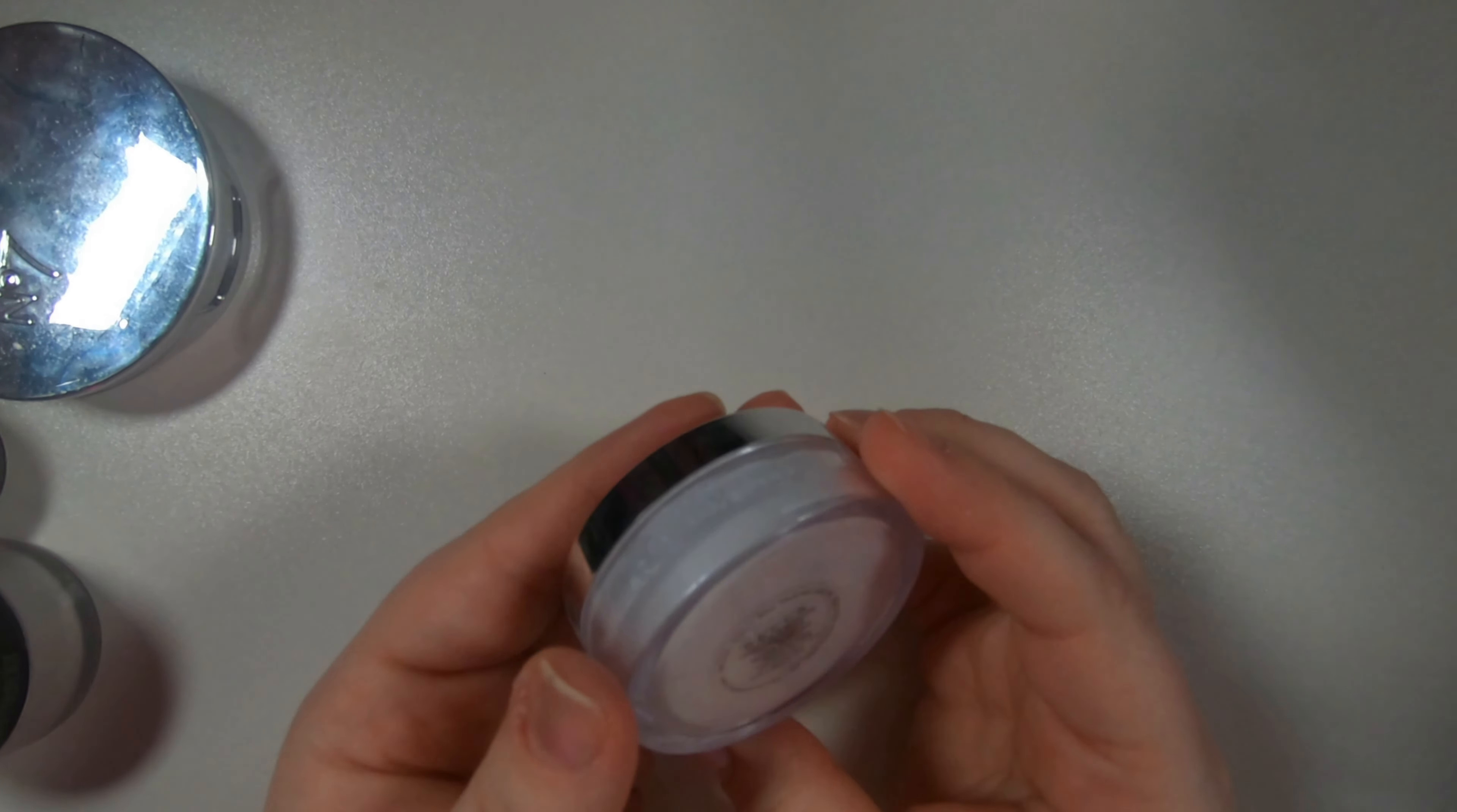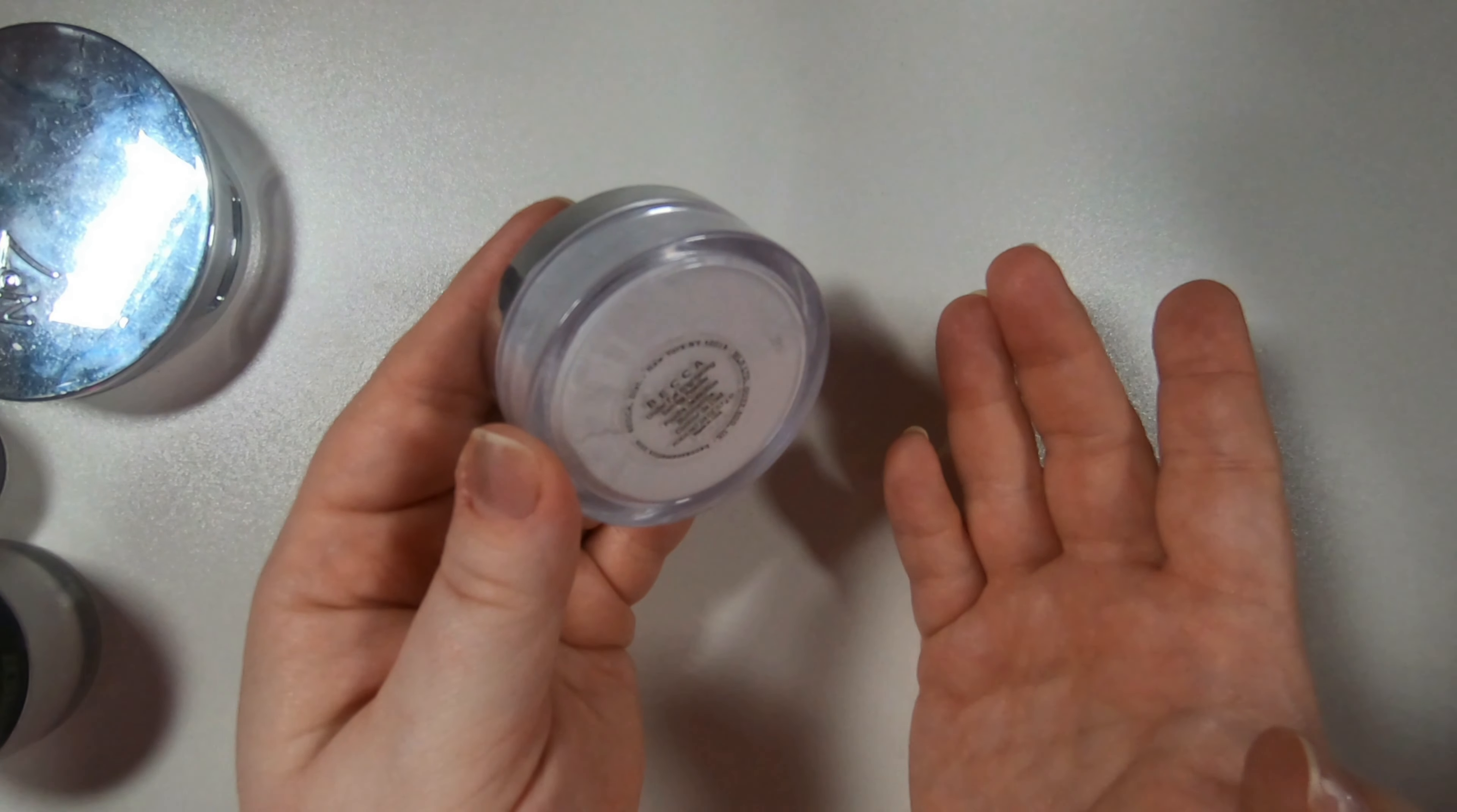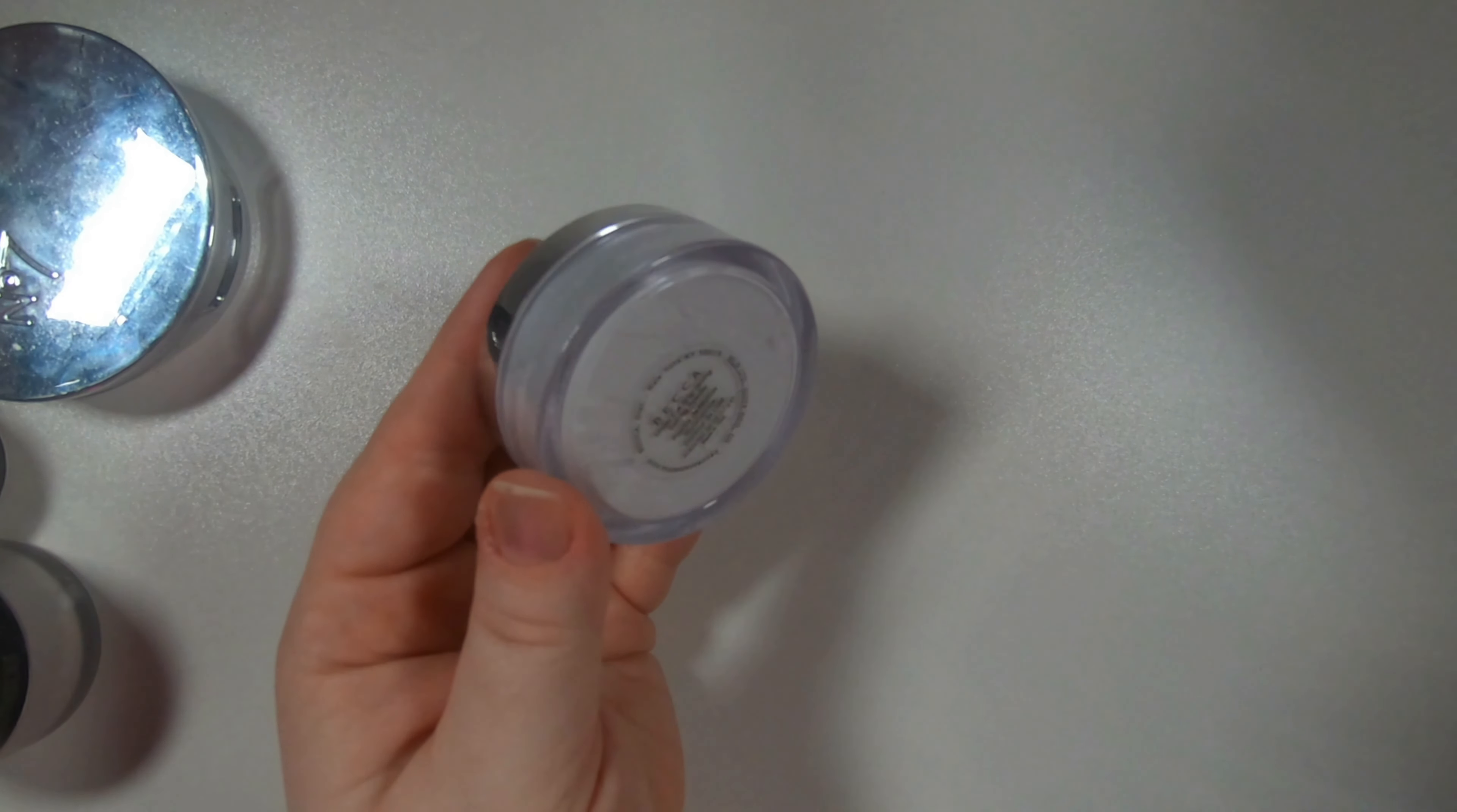This is the Becca under eye brightening setting powder. This is newer to my collection. I do like it. It's nice. It sits well under the eye so still kind of testing that out, getting some final thoughts on that.